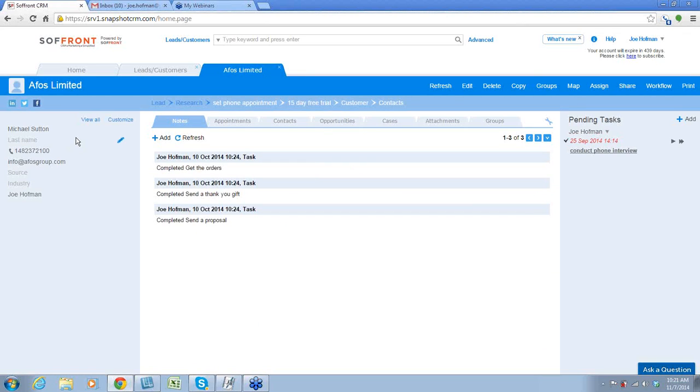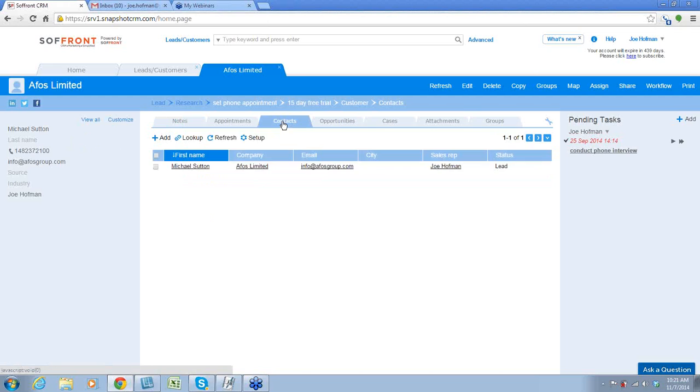And then what I'm going to do is open up the contact record of this customer.